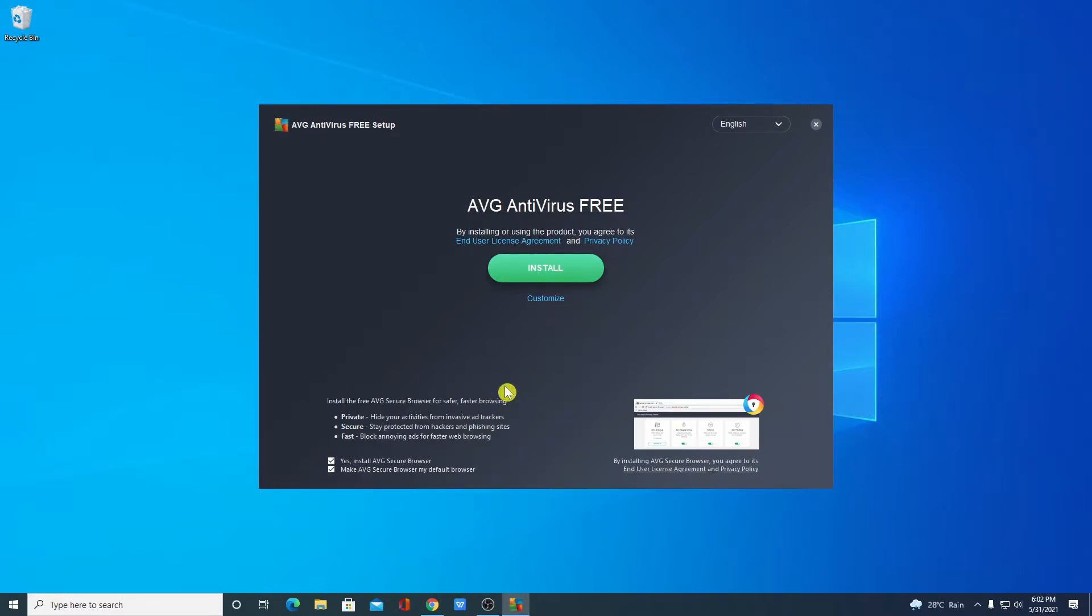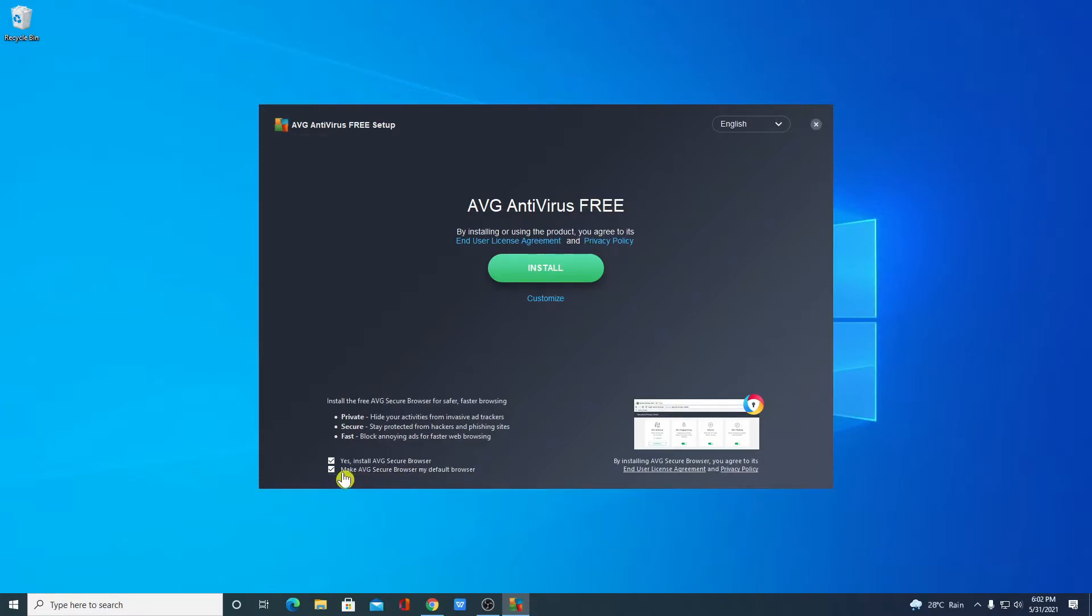Here we have some options. If you want to install AVG secure browser then you can check this box, or if you want to make AVG secure browser as a default browser then you can check this box. So let me click on this customize option.